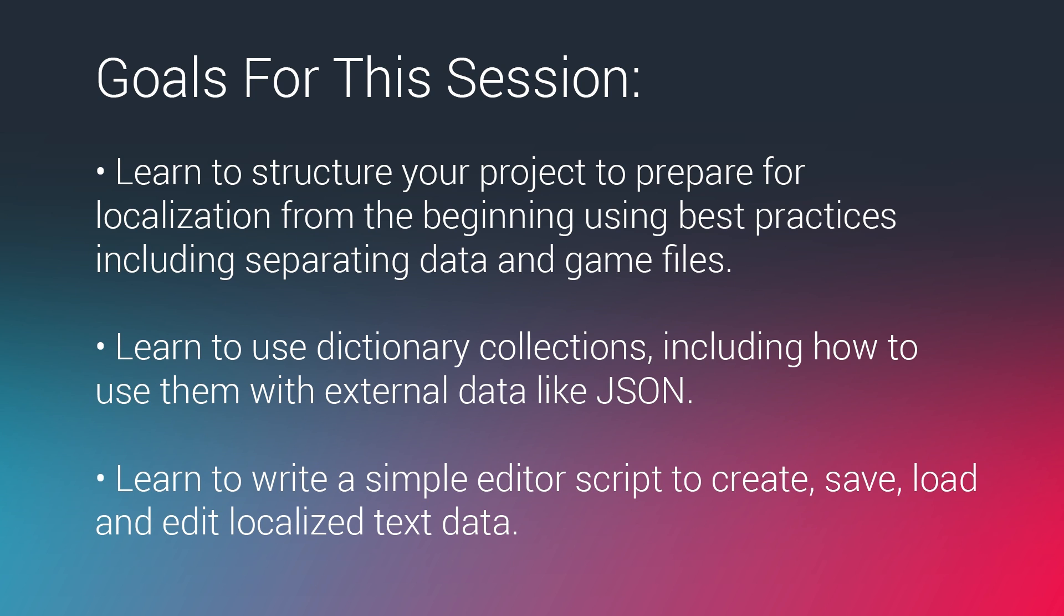We're going to do a similar approach in this case where we're going to store all of the text that we need to localize in a JSON file outside of the build of our game, using the streaming assets folder which I'll talk about in a minute.